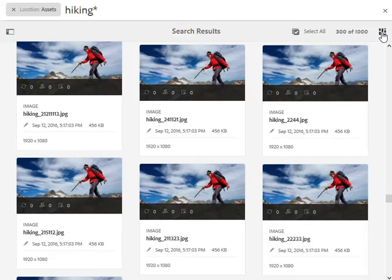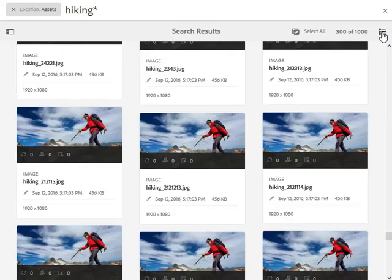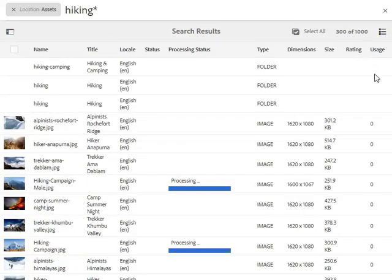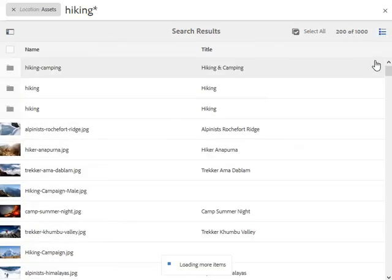Again, if we switch to the list view, the count gets reset. So if I go back to list view, it's going to start at 200 or 400 of 1,000.